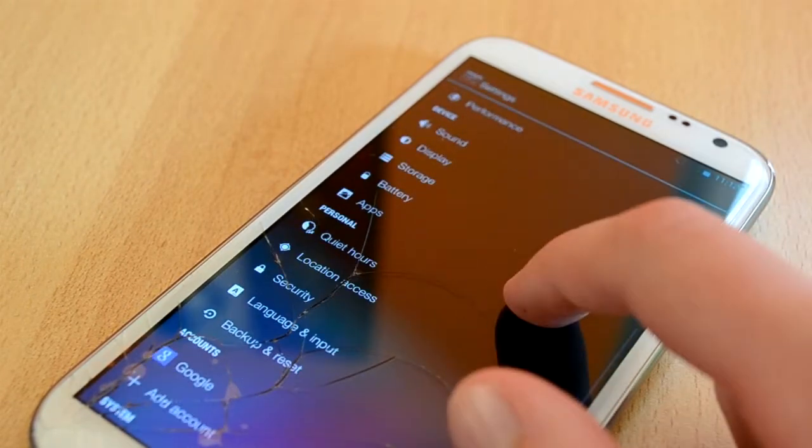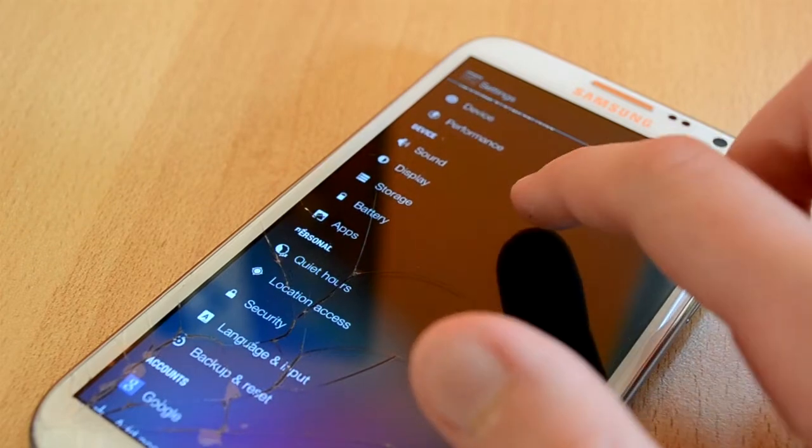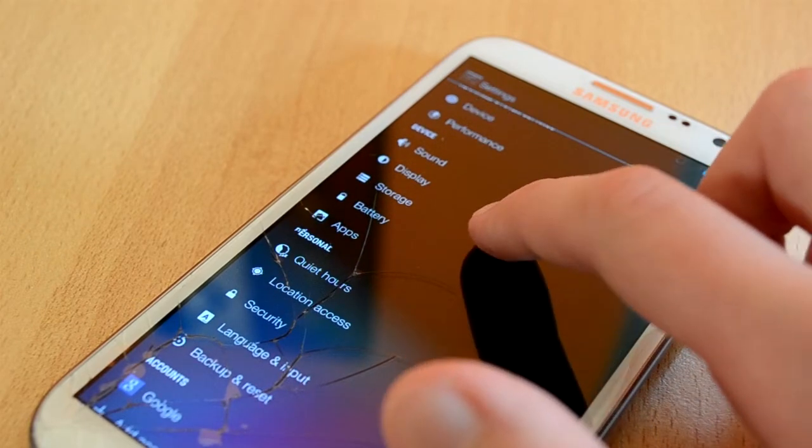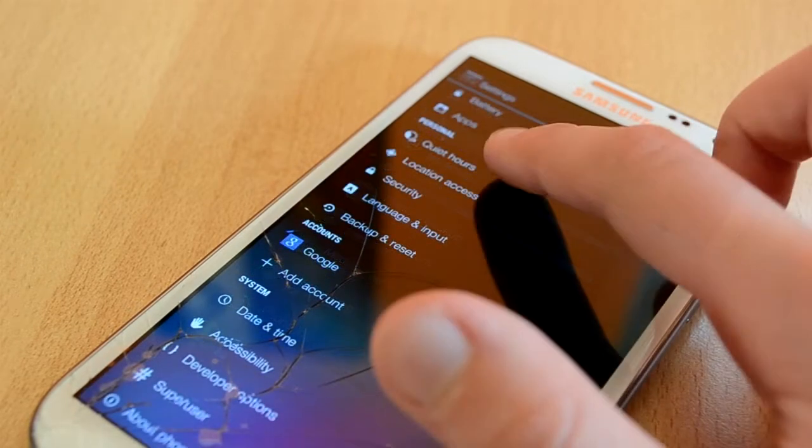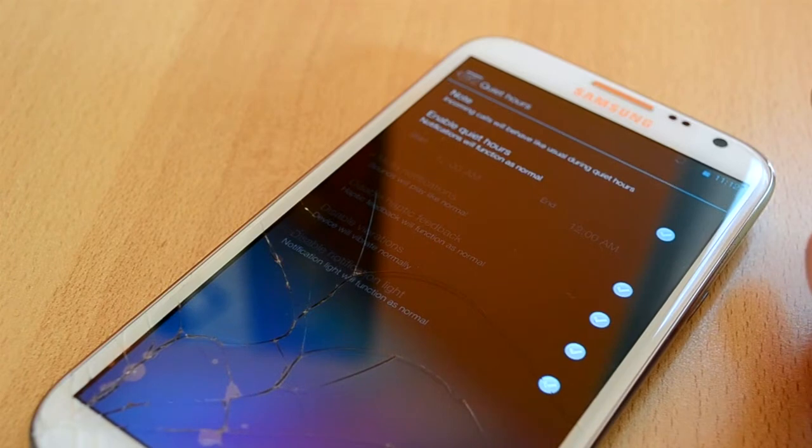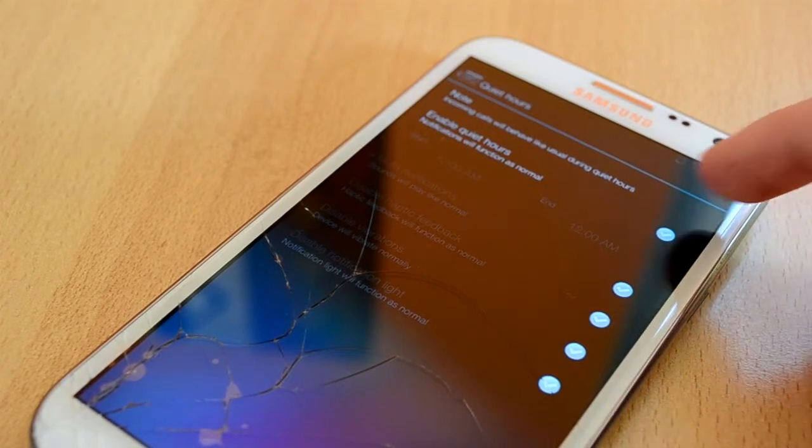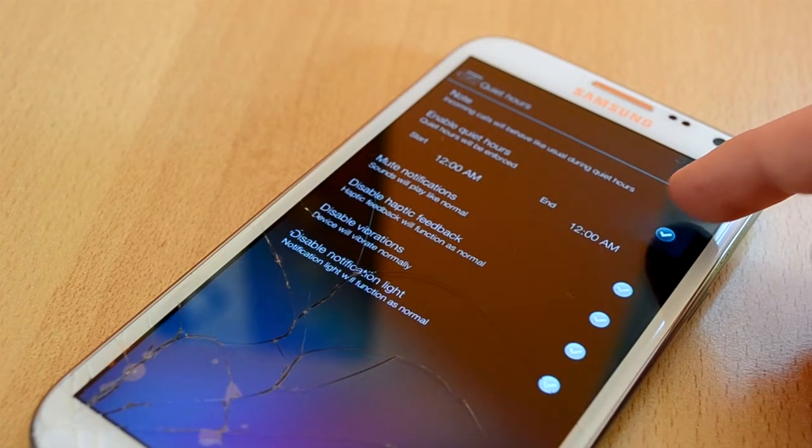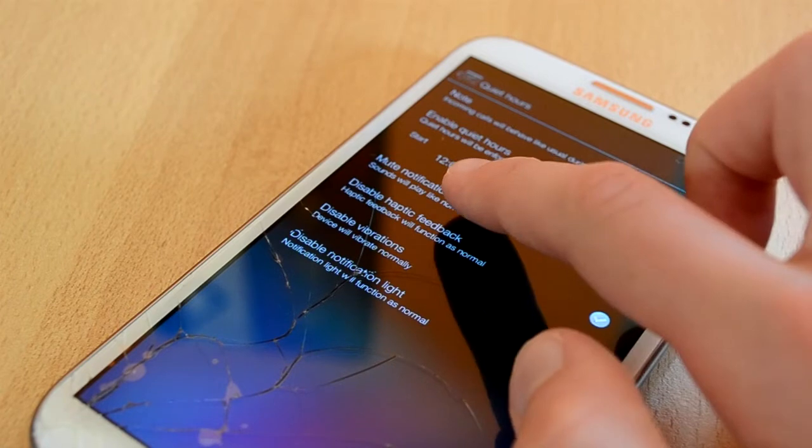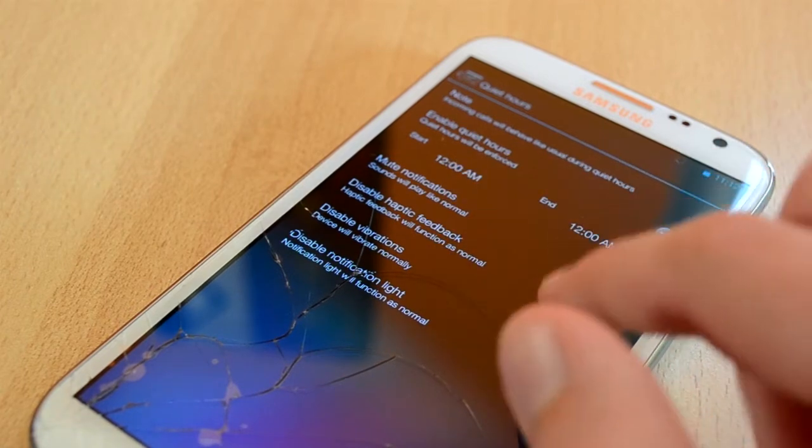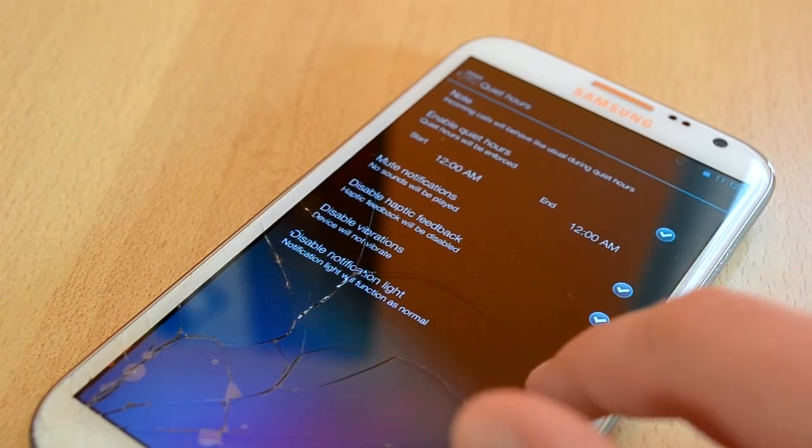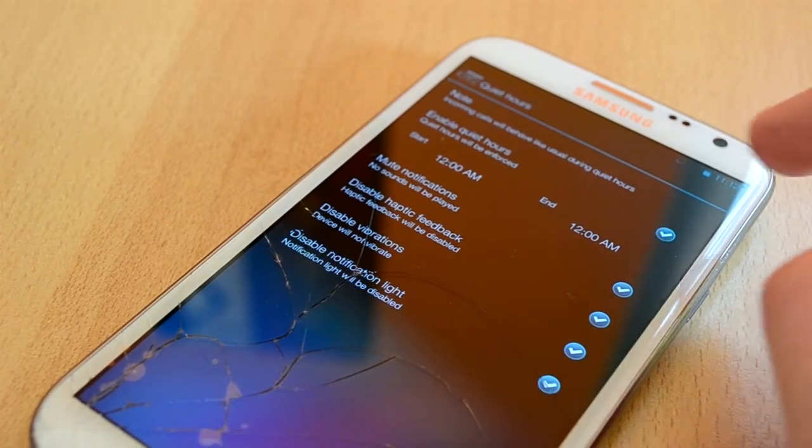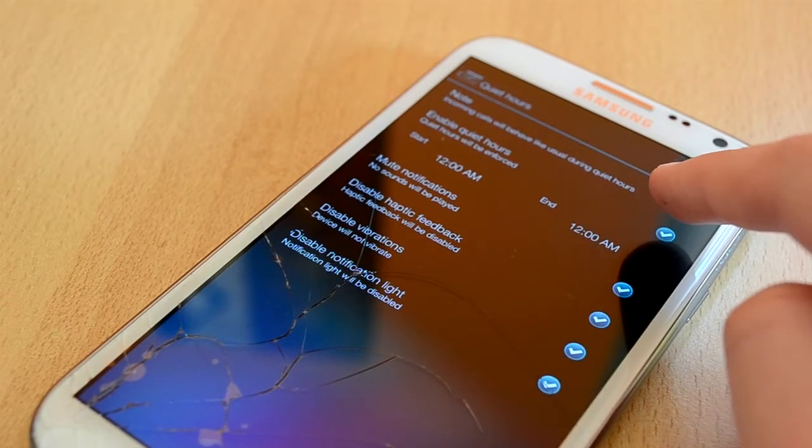Up next we have all the stock features like Sound, Display, Storage and others. Then we have another cool feature called Quiet Hours. This one will allow you to set up a certain time when your device will be completely silent. It will remove all the notifications, vibrations, lights, pretty much everything. I really like this feature and I was using it a lot.